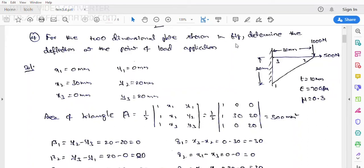My dear students, this is a finite element method fourth class. Already in last class, we solved some problems. Now in this first topic, I will explain two more problems on the two-dimensional simplex element. In earlier classes we discussed some problems; now we will discuss based on the load.